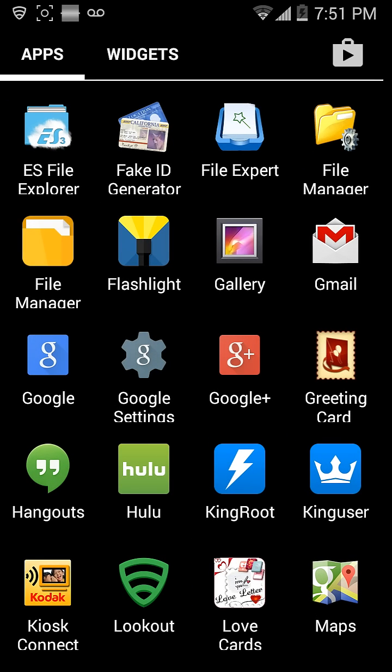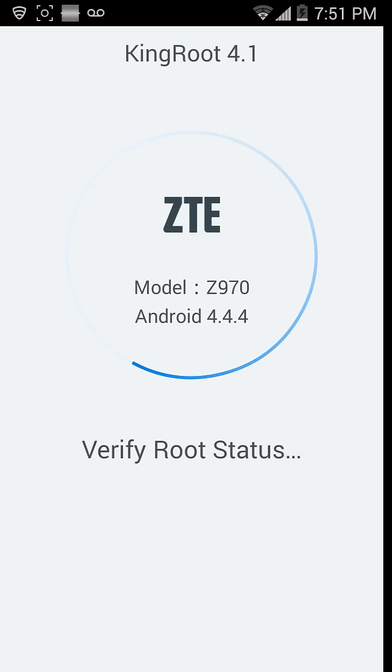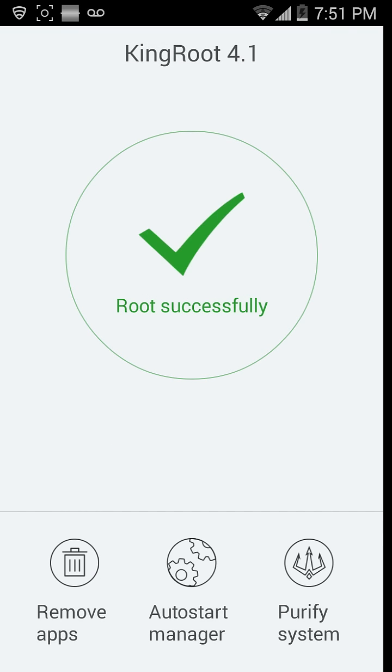So once you have KingRoot, open KingRoot and it'll do this stuff. I'm already rooted, but it'll just give you an option to click right there, so you just click right there, and it counts a bunch of numbers and stuff, and then you're rooted.